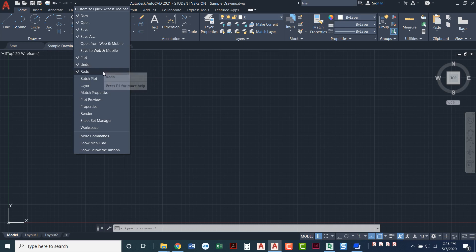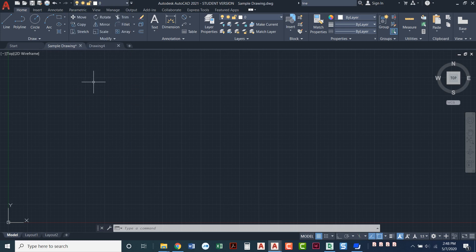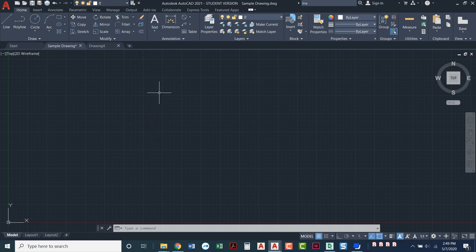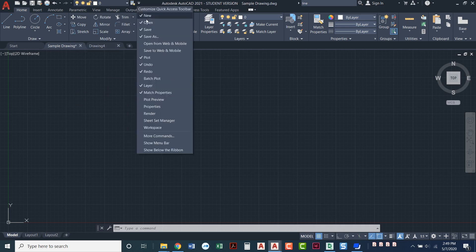Plot, undo, redo. I have found the things that I really like to have up there is layer. When we learn about layers it's nice to be able to have your layers right up top all the time. I use match properties and show menu bar.